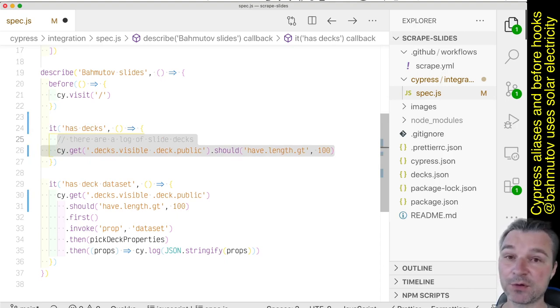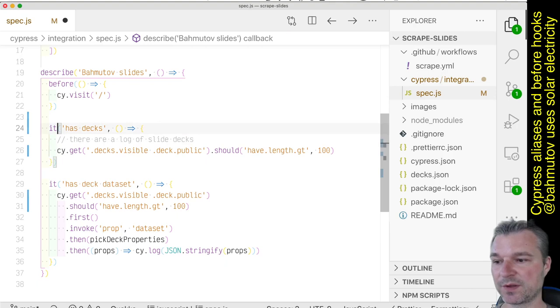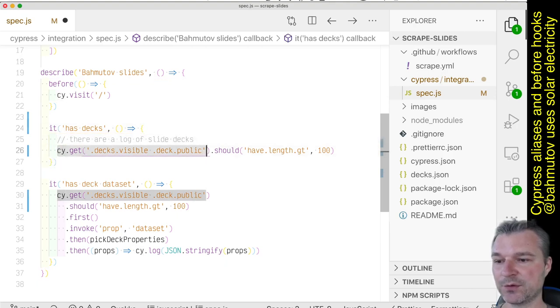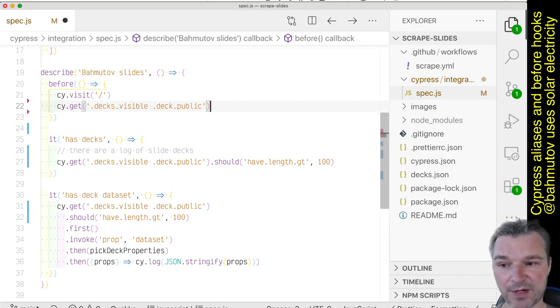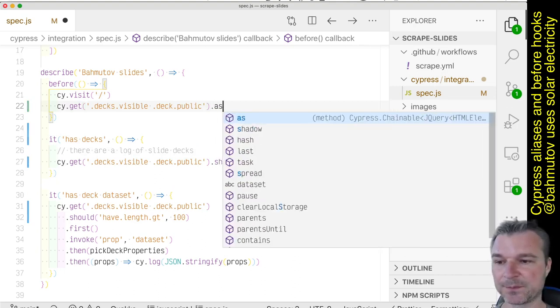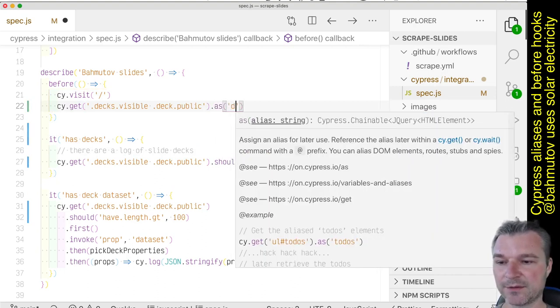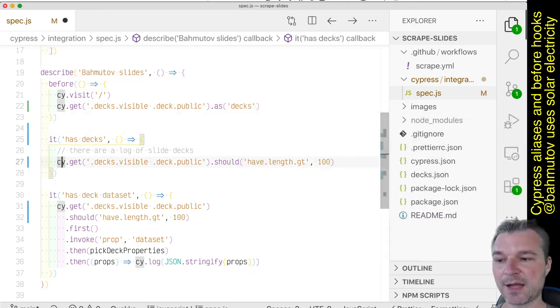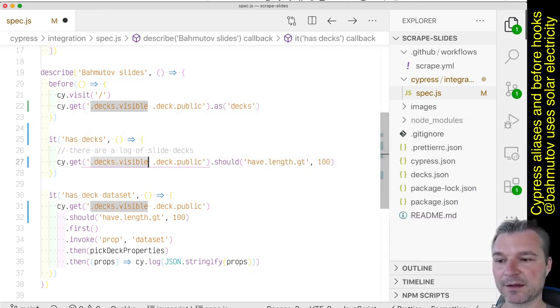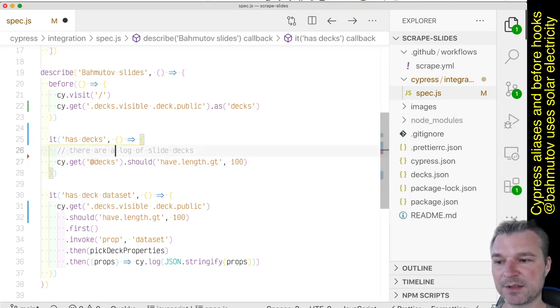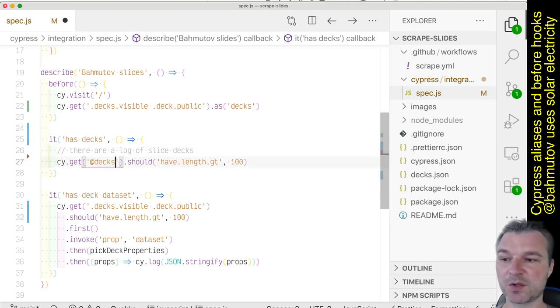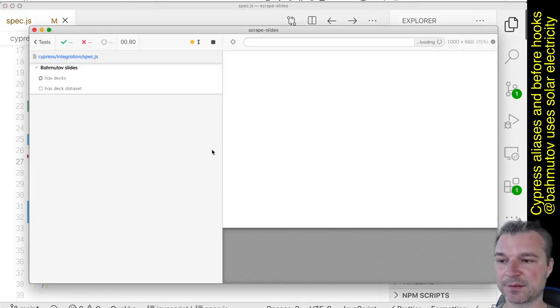Well, the one thing we could do is to use Cypress alias. The Cypress alias says if you get the list of elements, let's say here, just for a moment - this is incorrect, but just pretend we can save them and give it an alias, let's say 'decks'. So next time I want to use this alias, I can just say @decks using this syntax and just use it. So let's see if this works. I'm going to save it and then switch to Cypress.